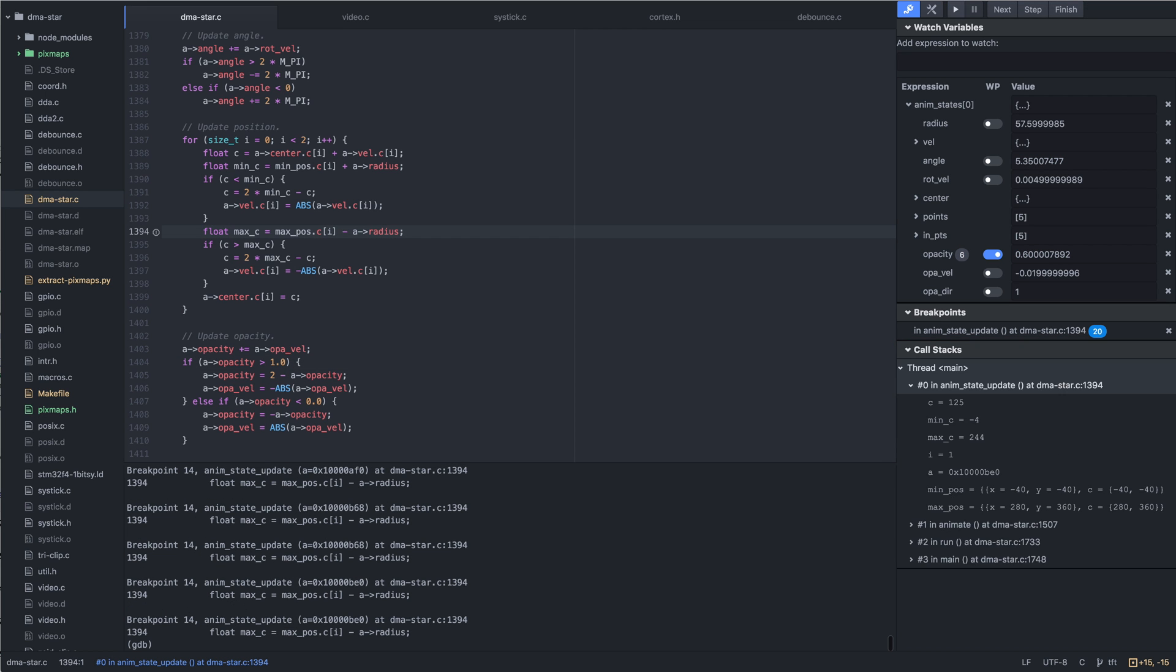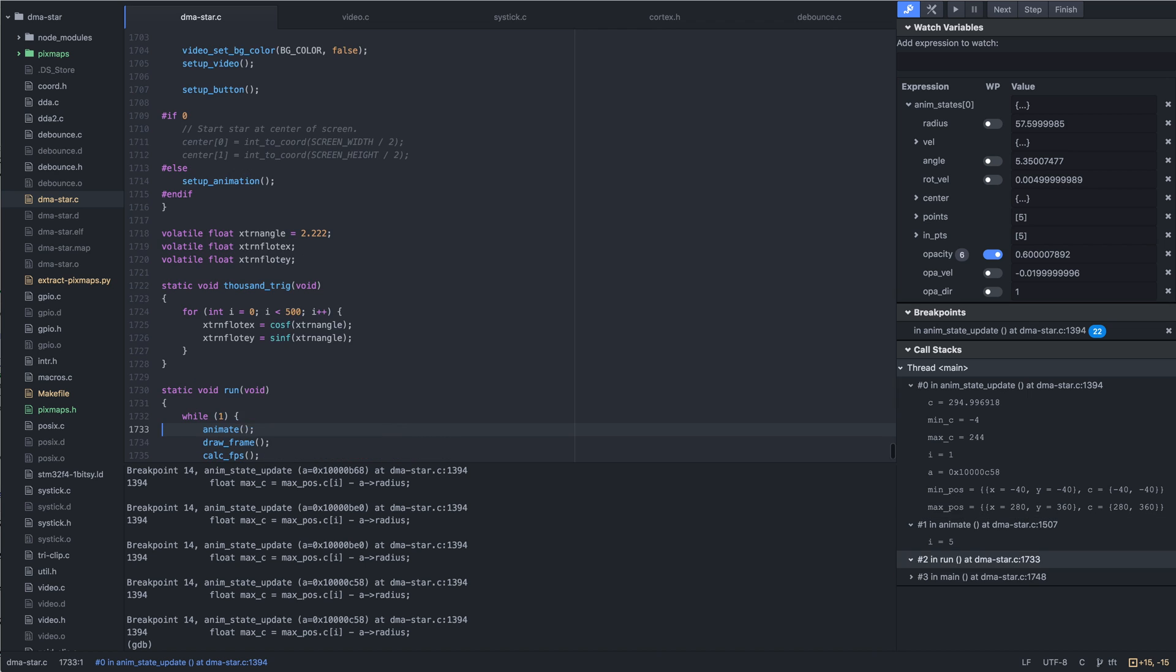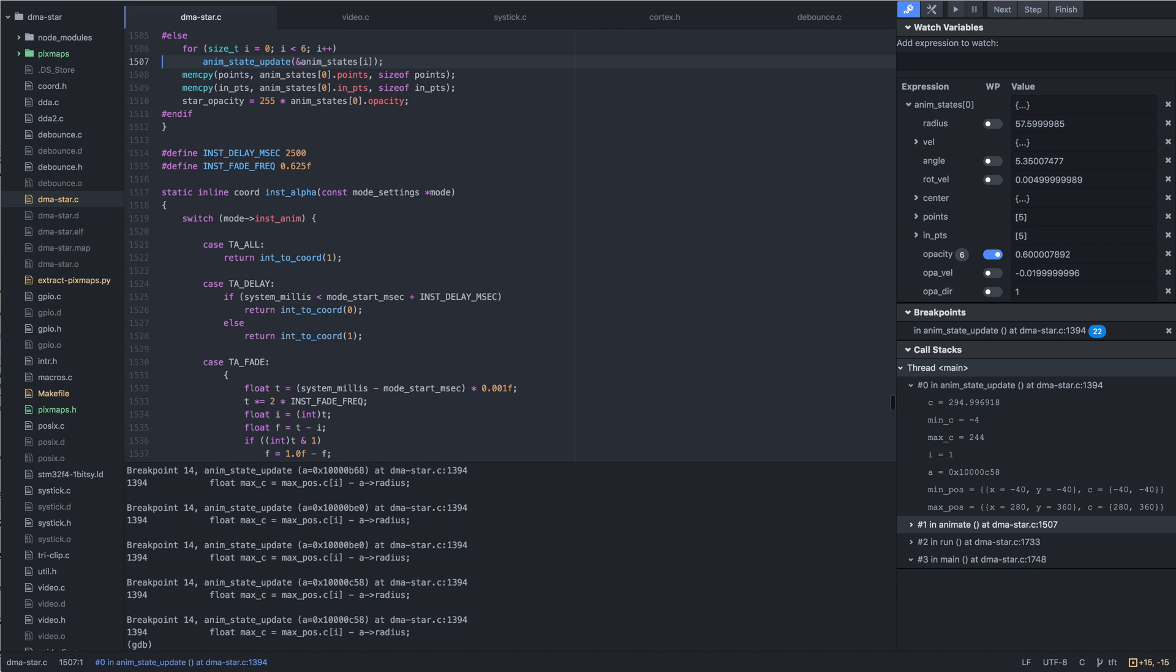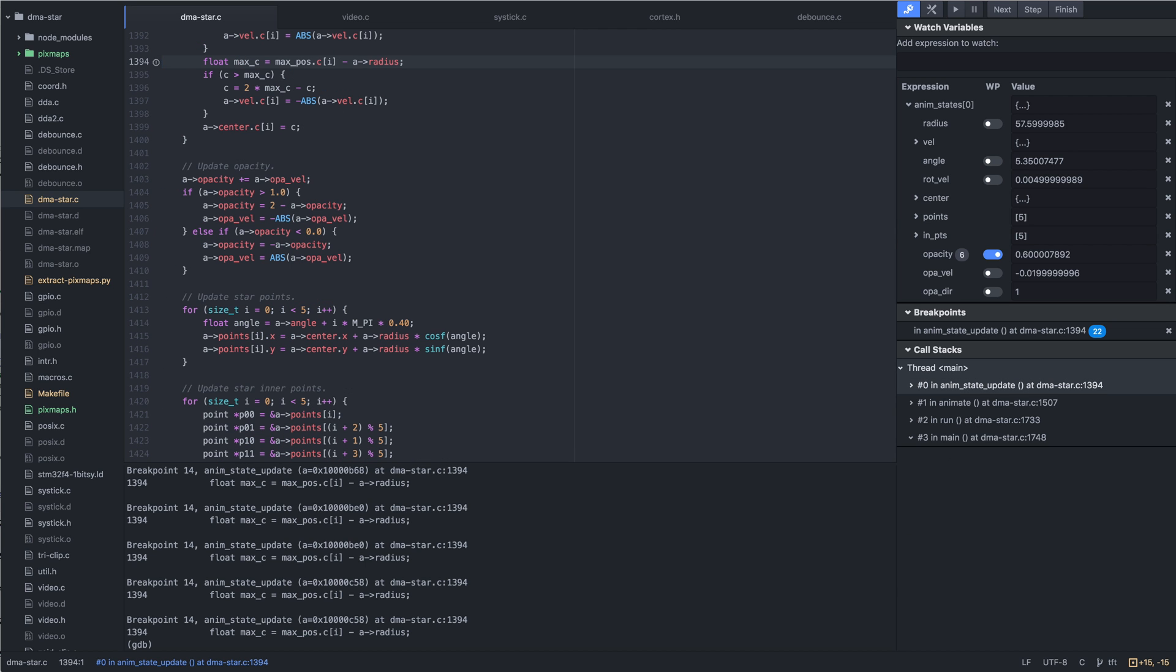All this can be done with any standard GNU ARM toolchain and does not require any patches or config files.